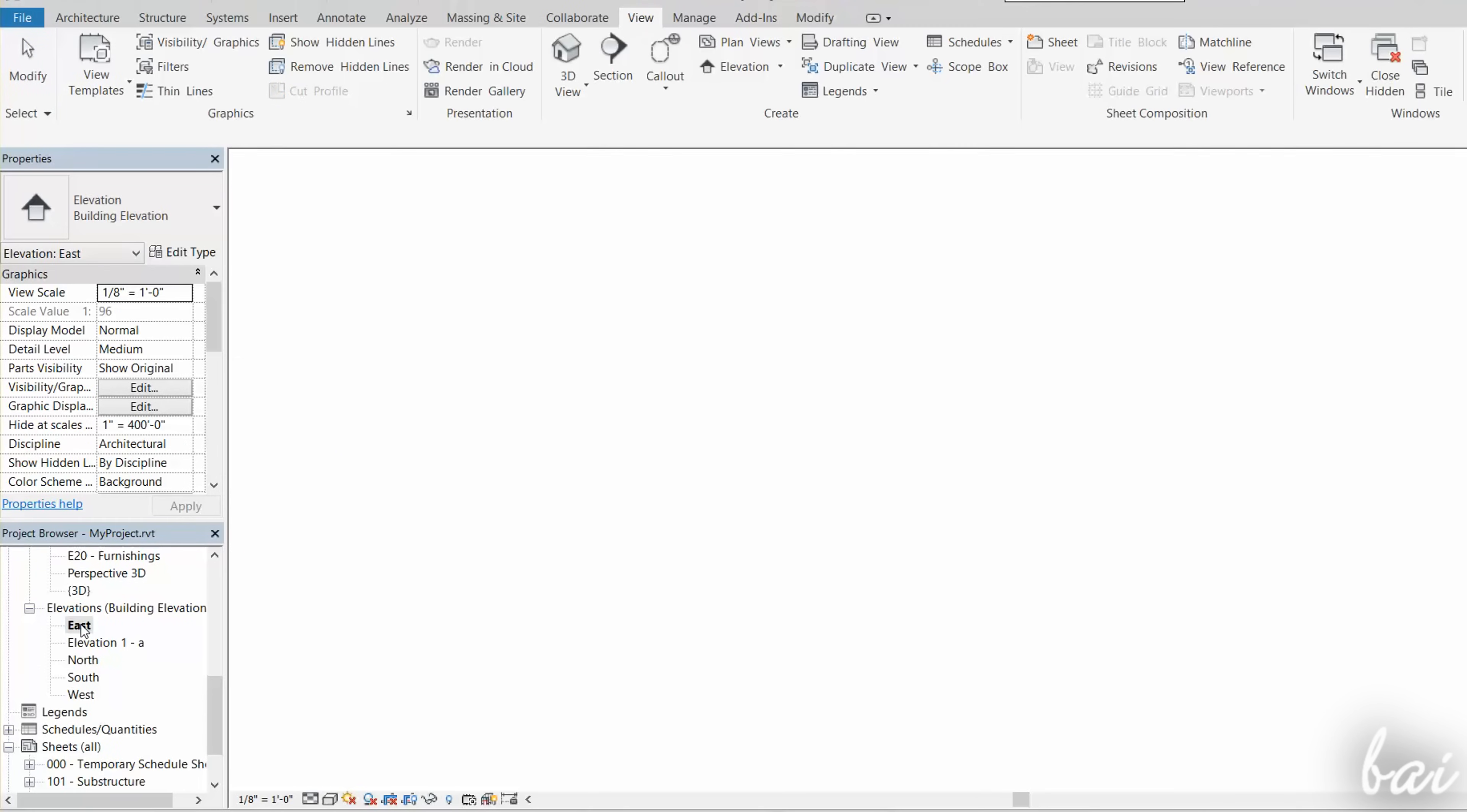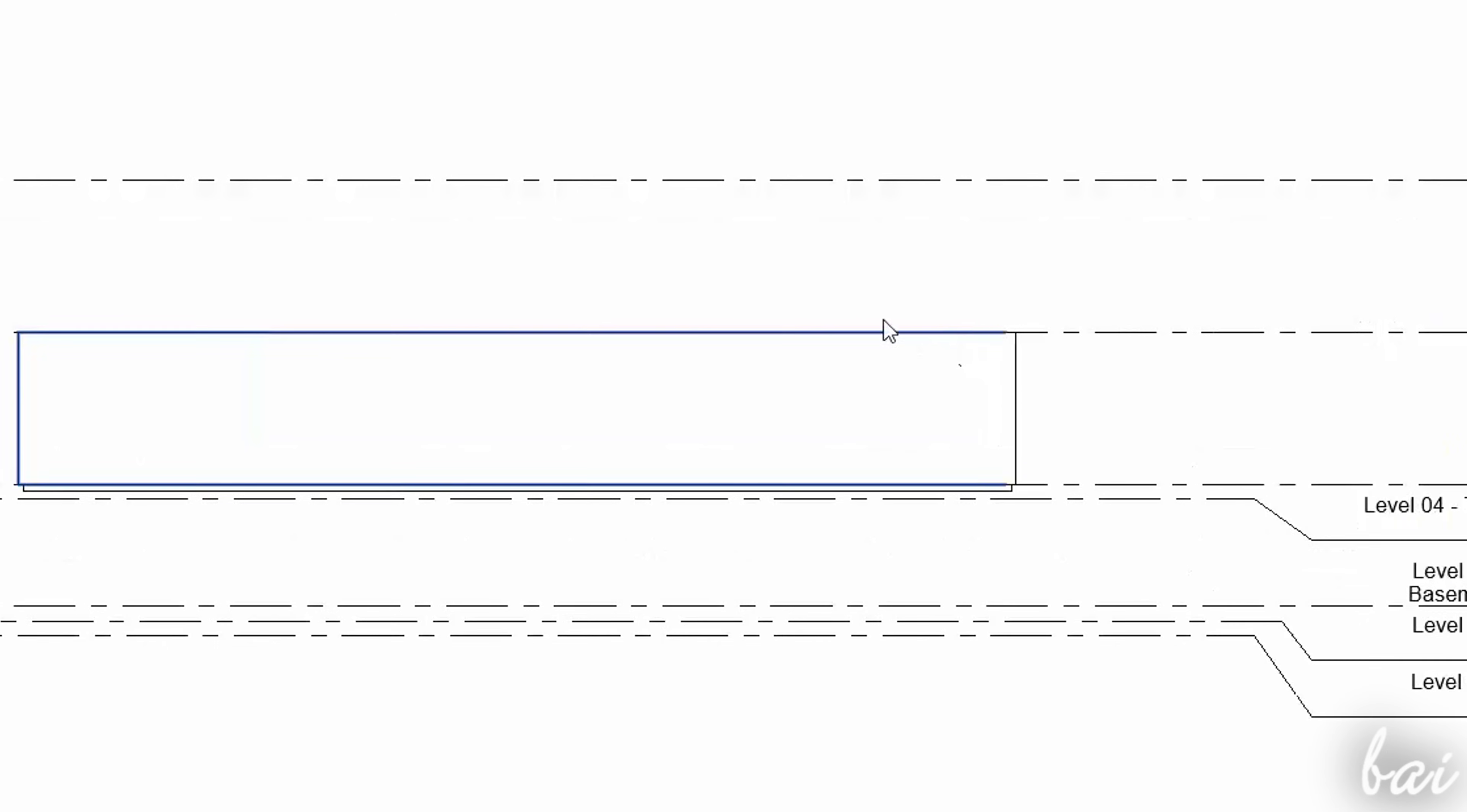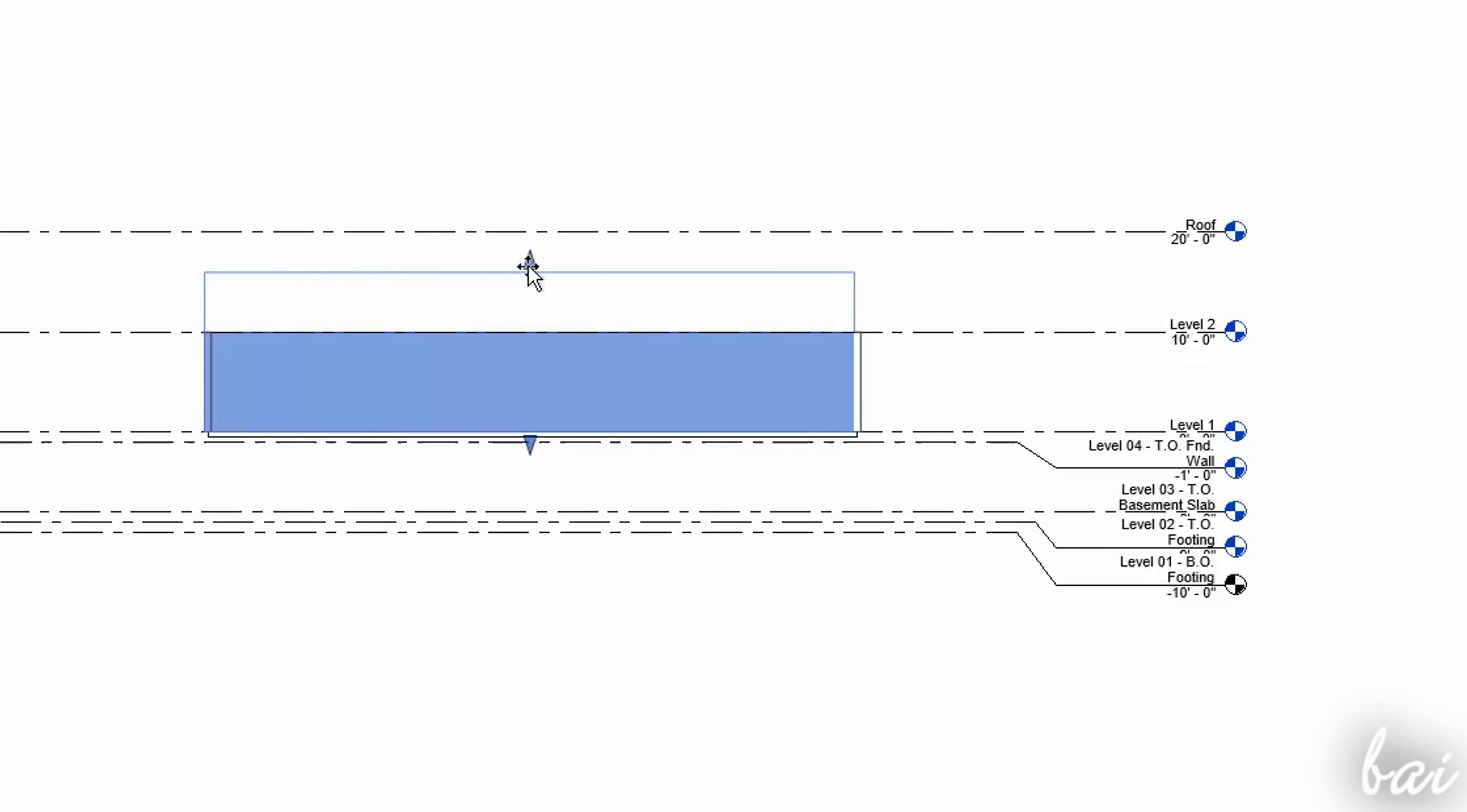Through an elevation view, you can check and edit the object's height, such as walls. By default, these go from the ground plane, or Level 1, to the next floor plan, Level 2, but you can personalize it as you like.